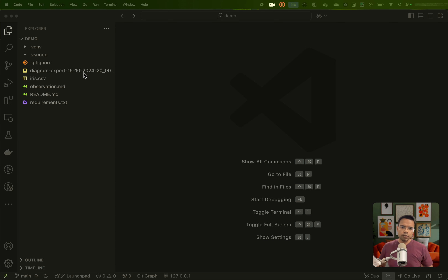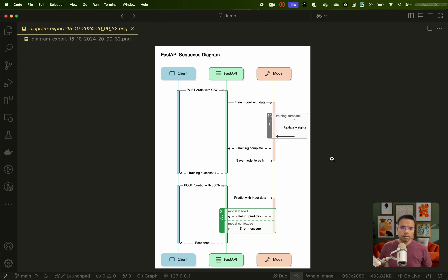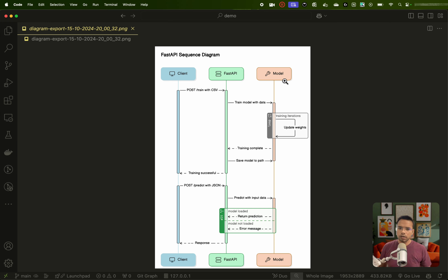Before proceeding further, I will show you one diagram of what we are going to build. This is called a sequence diagram, where we have three things: one is client, then we have FastAPI, and then we have our model — that is the trained model. The connection will happen between these three things only. The client is the user, FastAPI is our application, and the model that we are going to train is the third thing.